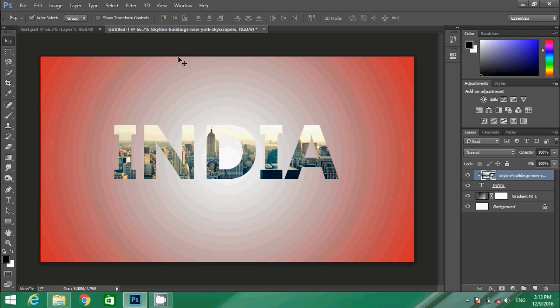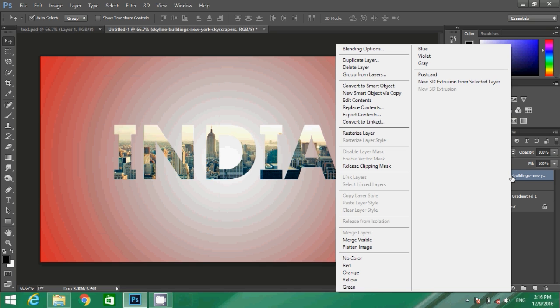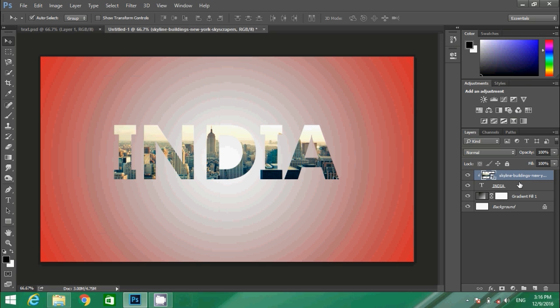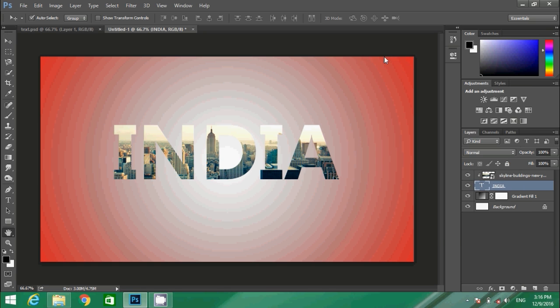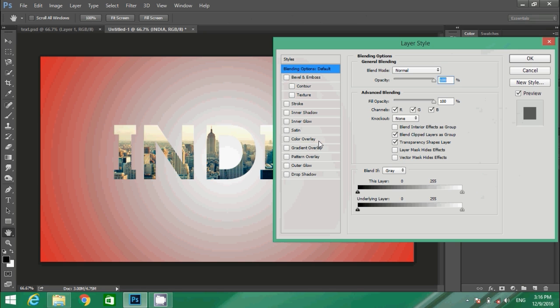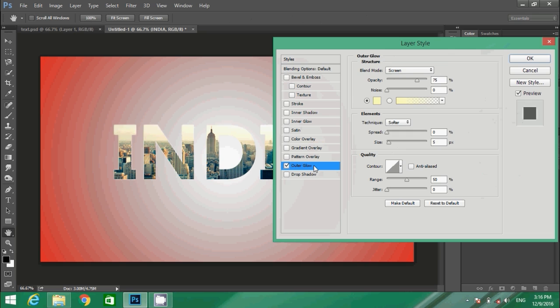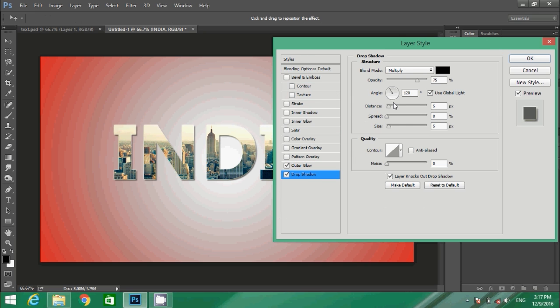Go to the text layer inside the layer panel, right-click over it. You will find blending options. Click over the blending option. Inside the blending option, first click over the outer glow and then click over drop shadow. Inside the drop shadow, increase the opacity to 90 and distance to 10.